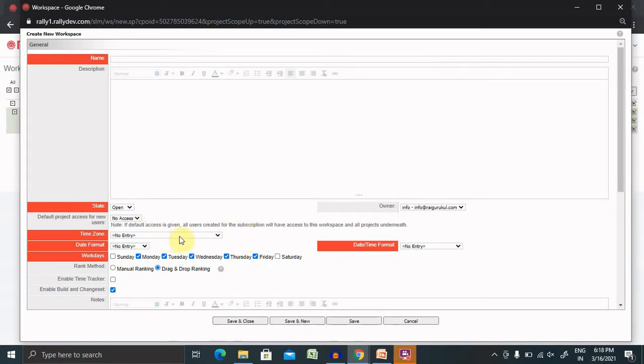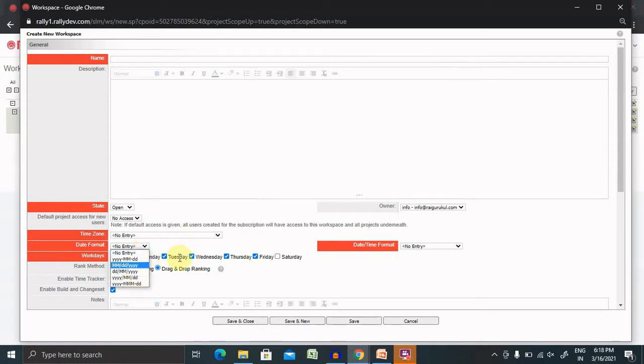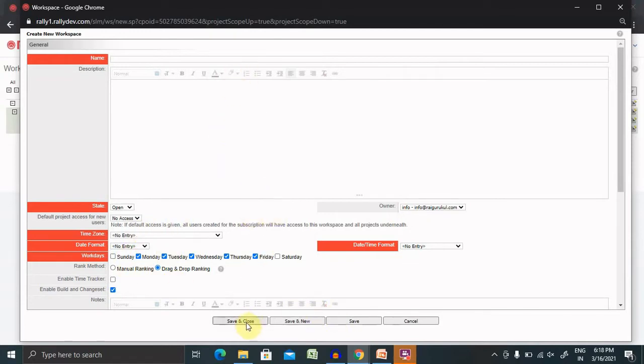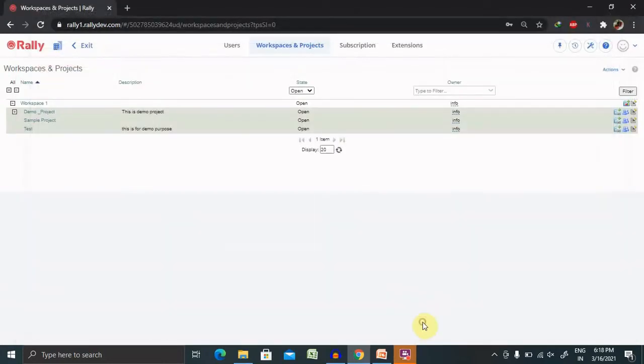Then, time zone you can also select it. Date format, you can keep the date format according to your need. After entering all the details, just have to click and save, and your workspace will be created for your needs.